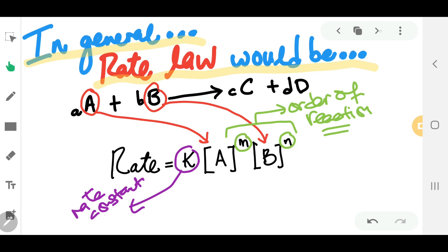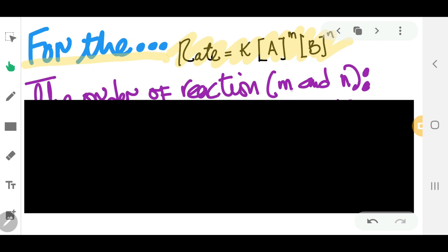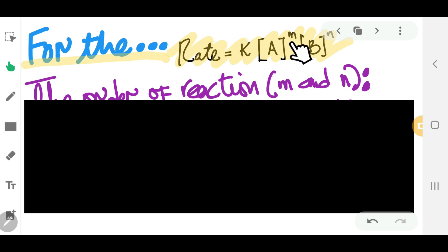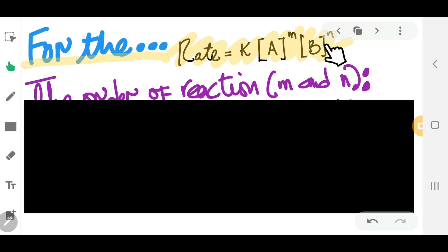So a few notes that you need to know about the order of reaction M and N. We have: rate equals K times the concentration of A raised to the power of M, and concentration of B raised to the power of N.